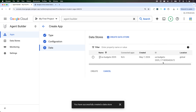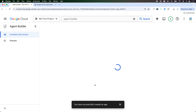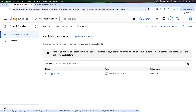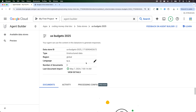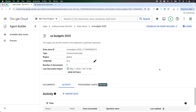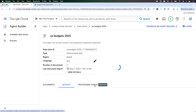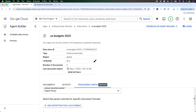I'm going to name the data store 'US Budget 2025' and click on create. It's going to create a data store. So the data store has been created. I'll select the data store and click create. On this screen, I can see the activity and I need to make sure that the data has been imported successfully without any errors. We are using the digital parser.